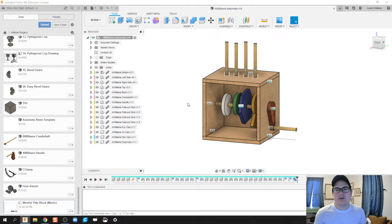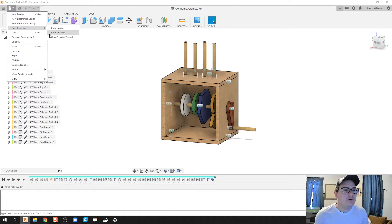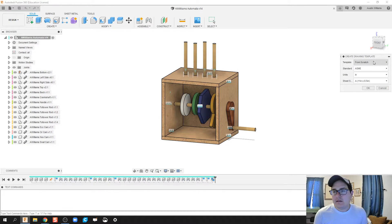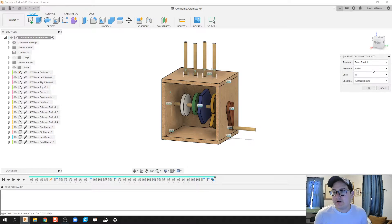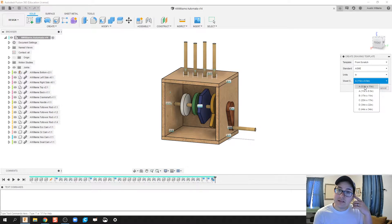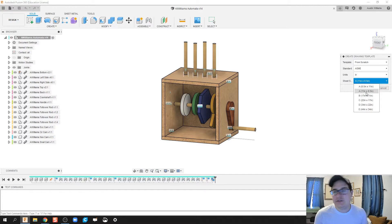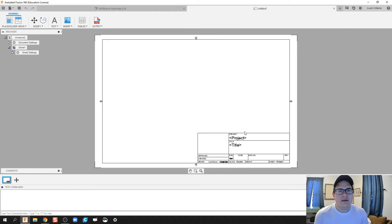I'm going to click on File > New Drawing > New Drawing Template, and we'll start from scratch so I can show all the features. It's going to be standard — ASME — with units in inches. Sheet size doesn't really matter because we can change it later when we start doing our designs. By default I'm going to choose Sheet Size B because that tends to work best, then click OK.